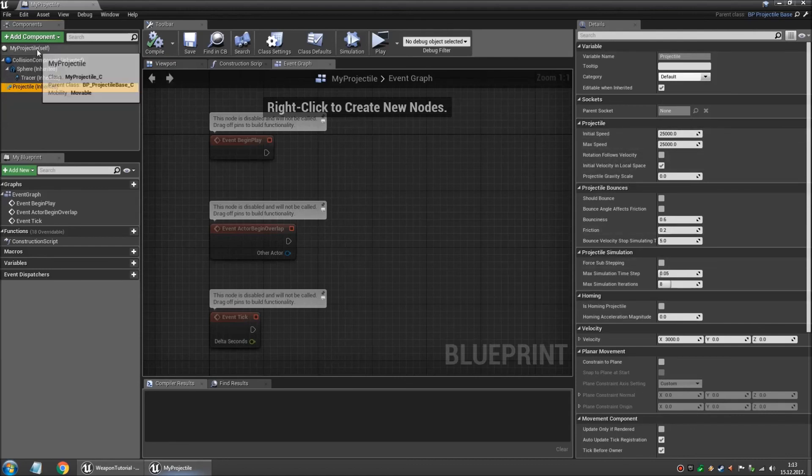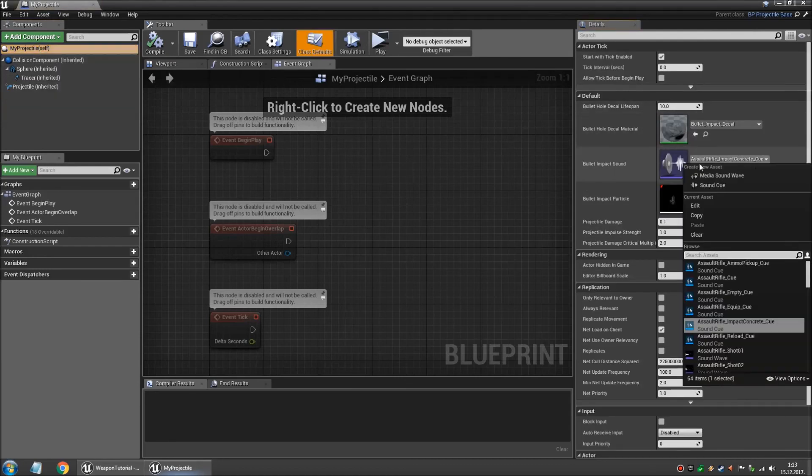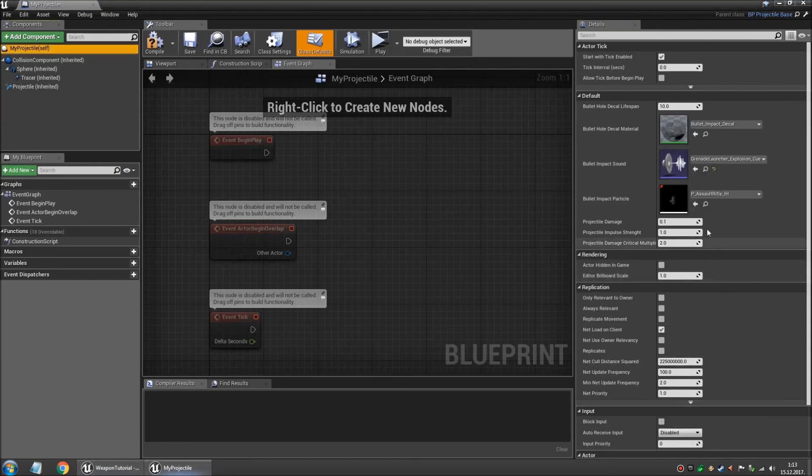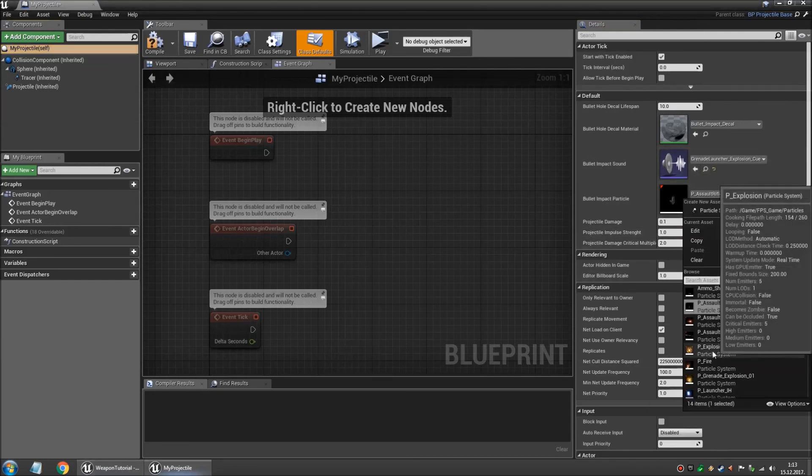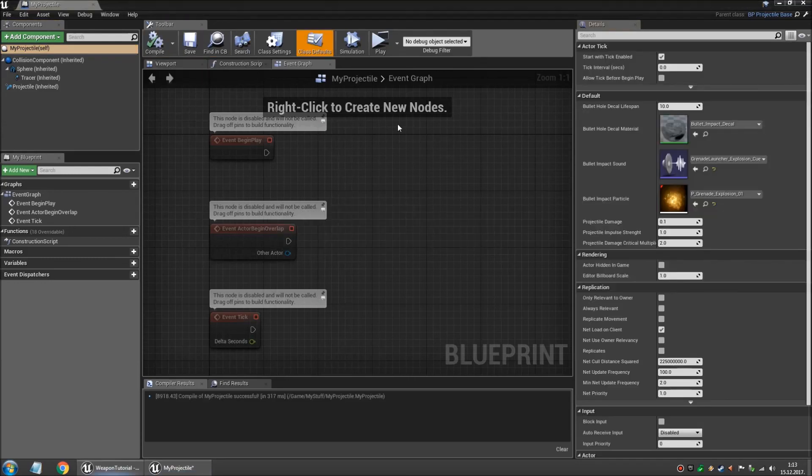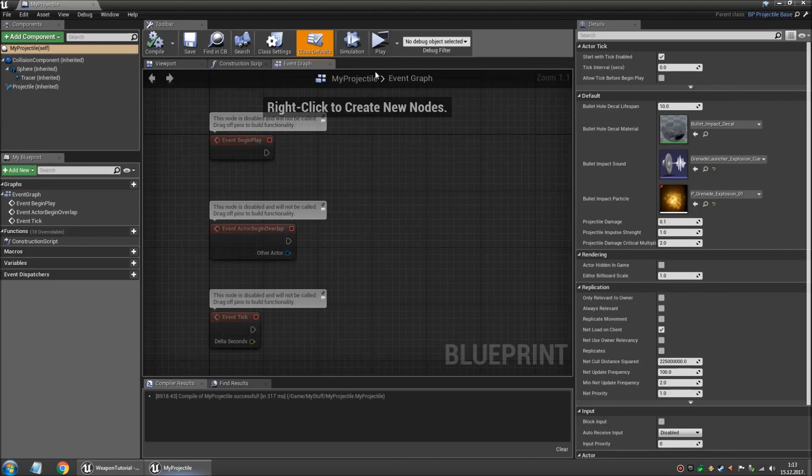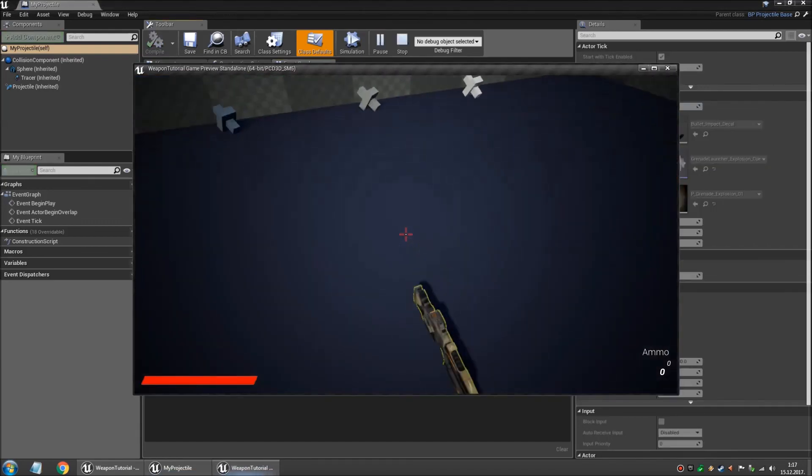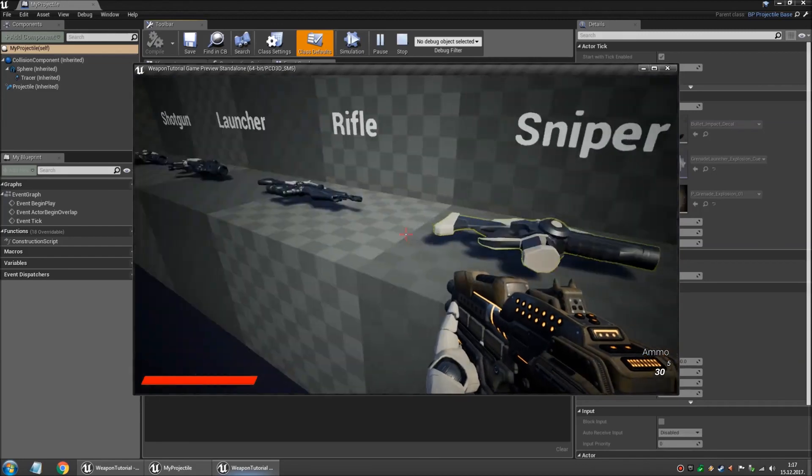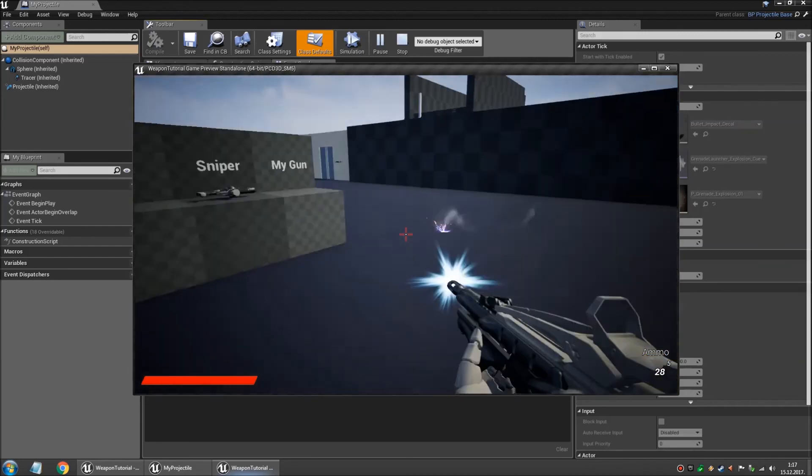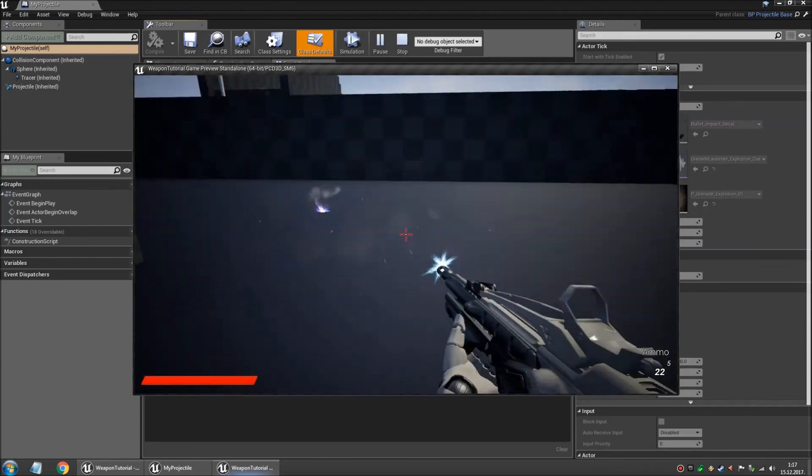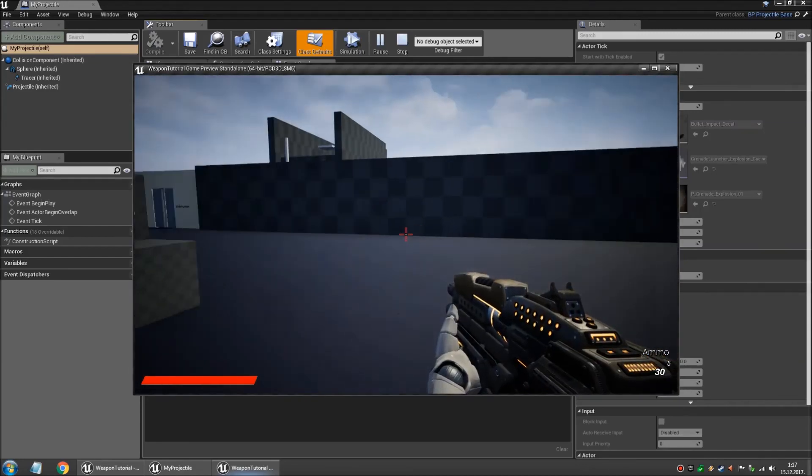But for now let's just change the sound and the impact that it's gonna make. So we're gonna make this the new explosion that we imported. So if you compile and save, now let's check this out. We pick up a new weapon and we pick one of the old ones, so you fire this one and then we switch to a new weapon. Looks much better.